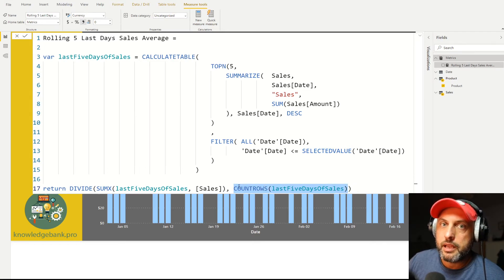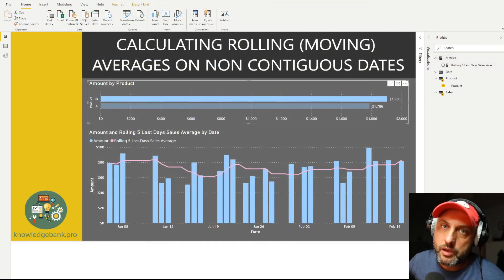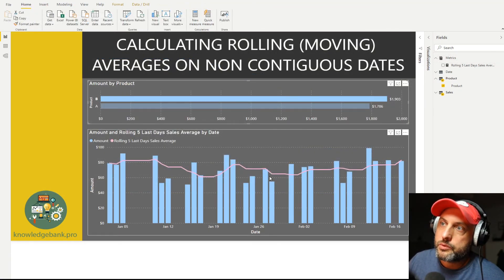This is a clever trick to effectively ensure that you're always going to get an average that makes sense. Now let's take a look at the result. As we can see,